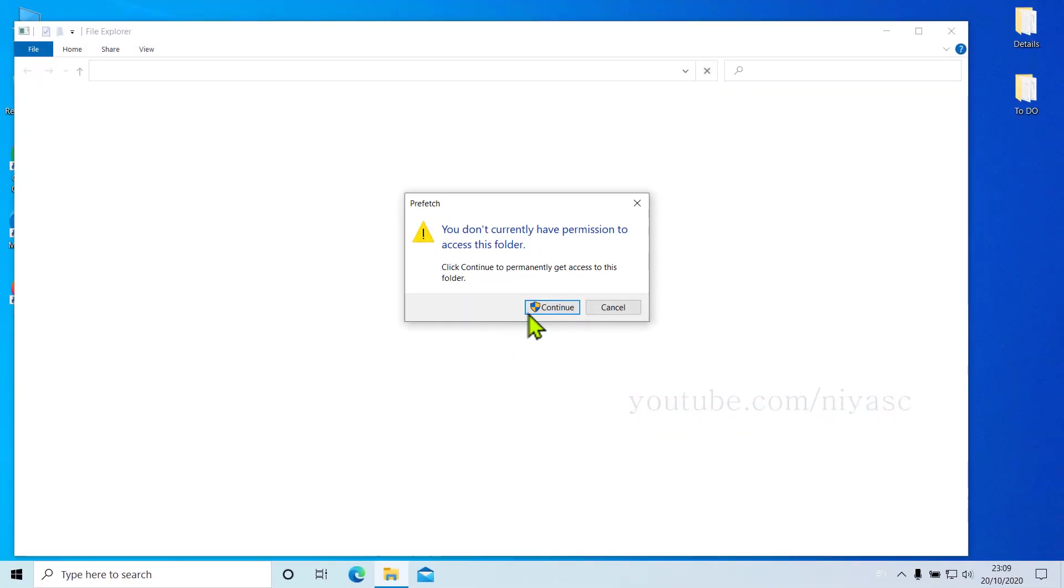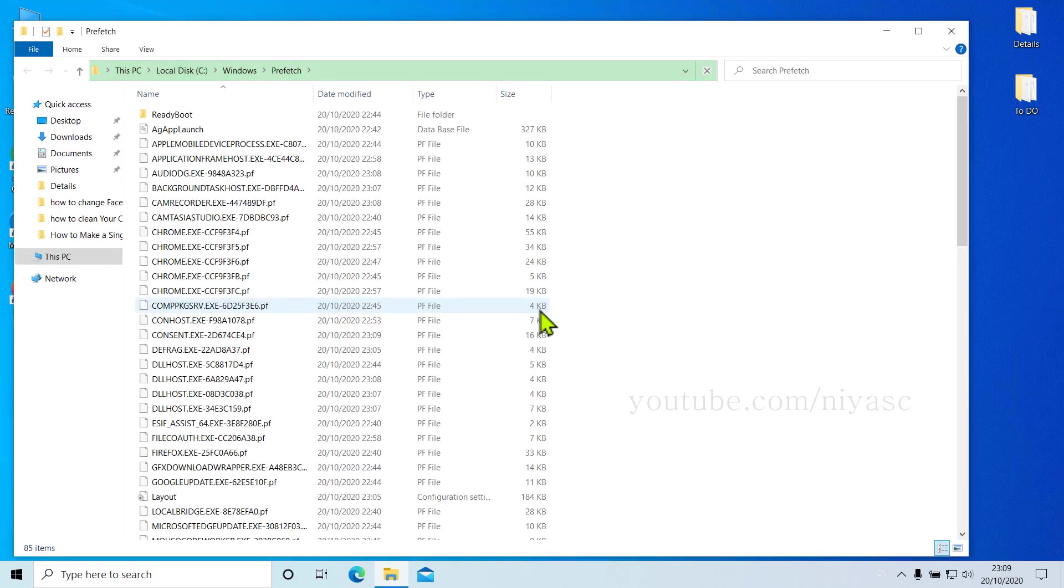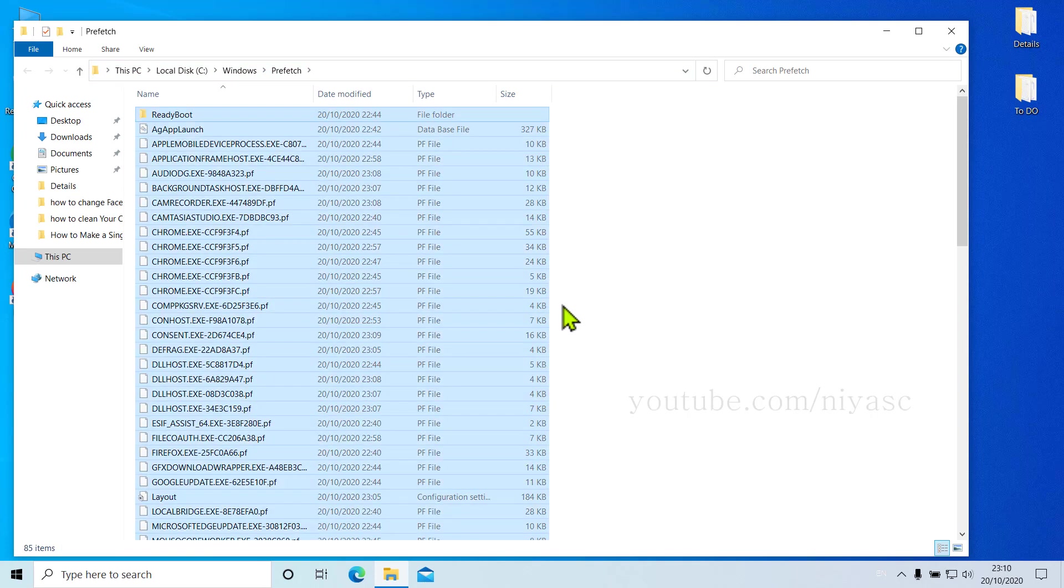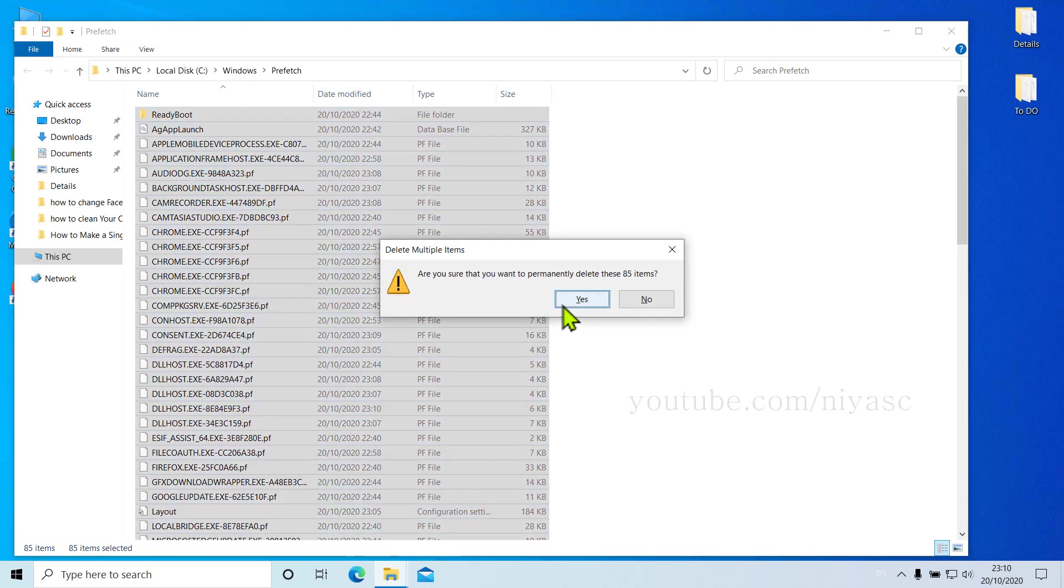Now you'll see another folder open, and maybe it asks you for permission to access the files. In that case, click on Continue and the files and folders will be revealed to you. Now do the same thing you did with the last two folders: select all and hit Shift plus Delete. And that's it.